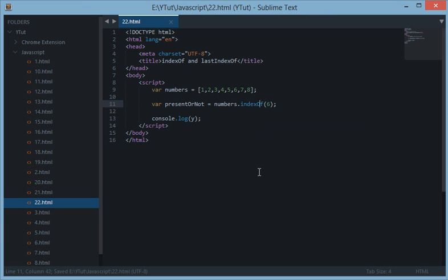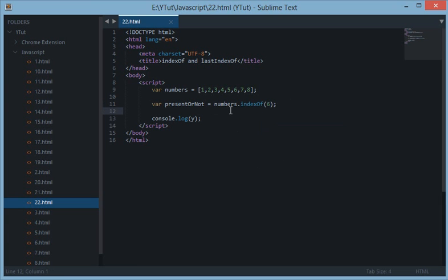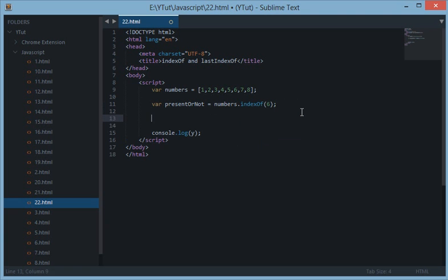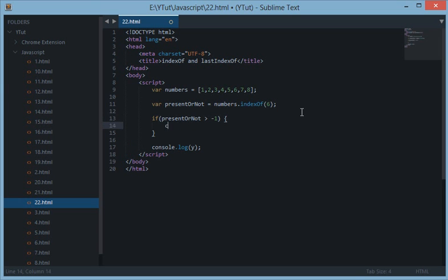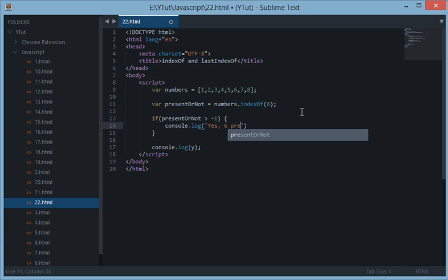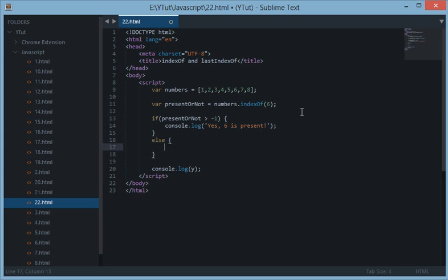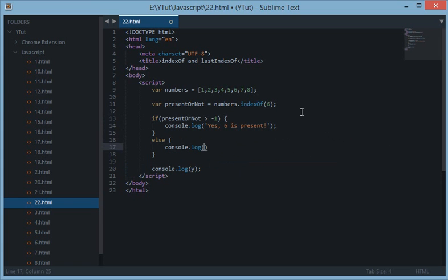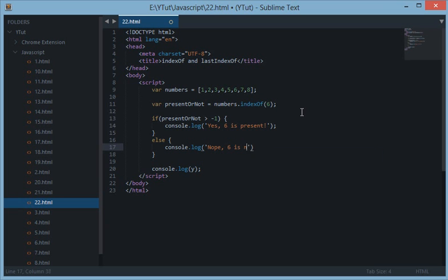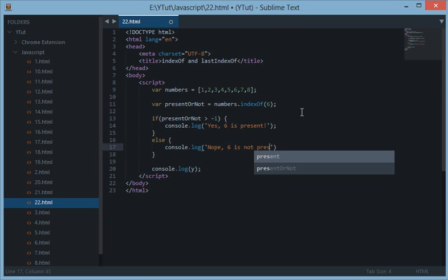So if 6 is actually present then this value would hold anything greater than negative 1. So if I do if present or not is greater than negative 1, that means console.log yes 6 is present. Otherwise console.log no 6 is not present.